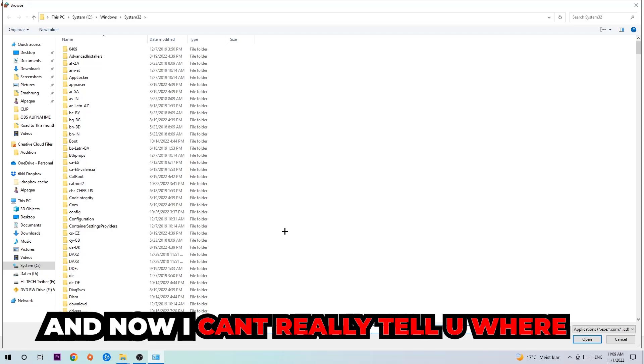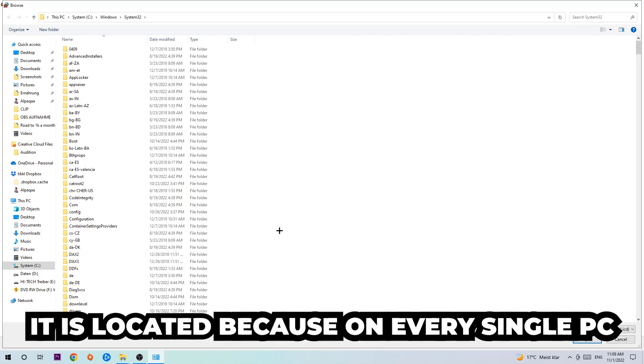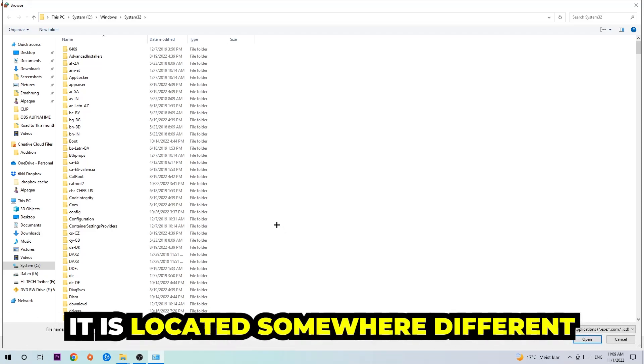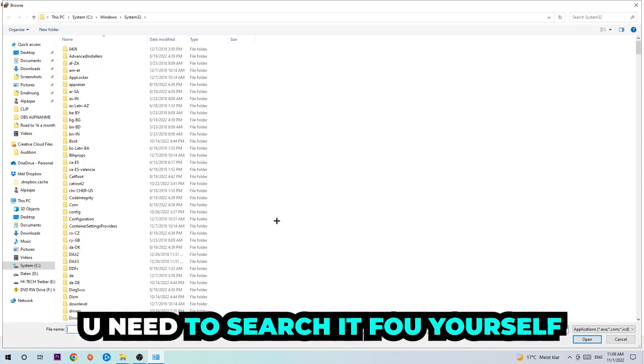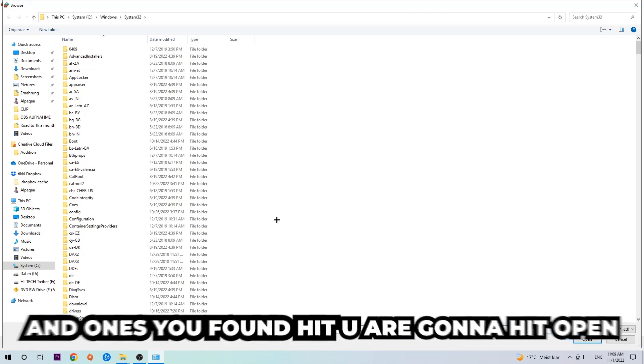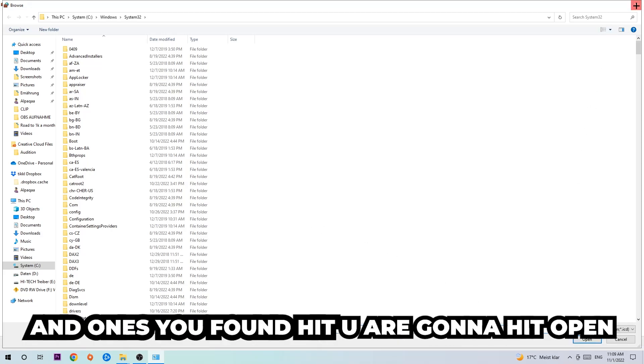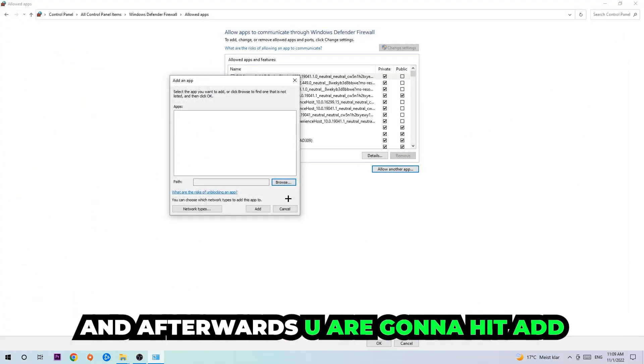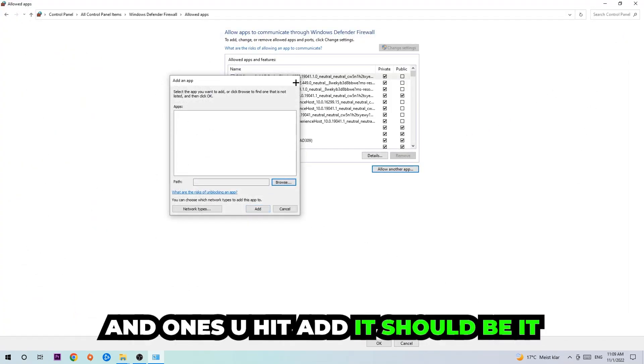Now, I can't tell you exactly where it's located because on every PC it's in a different place. You'll need to search for it yourself, and once you've found it, hit 'Open.' Afterwards, hit 'Add,' and once you add it, that should be it.